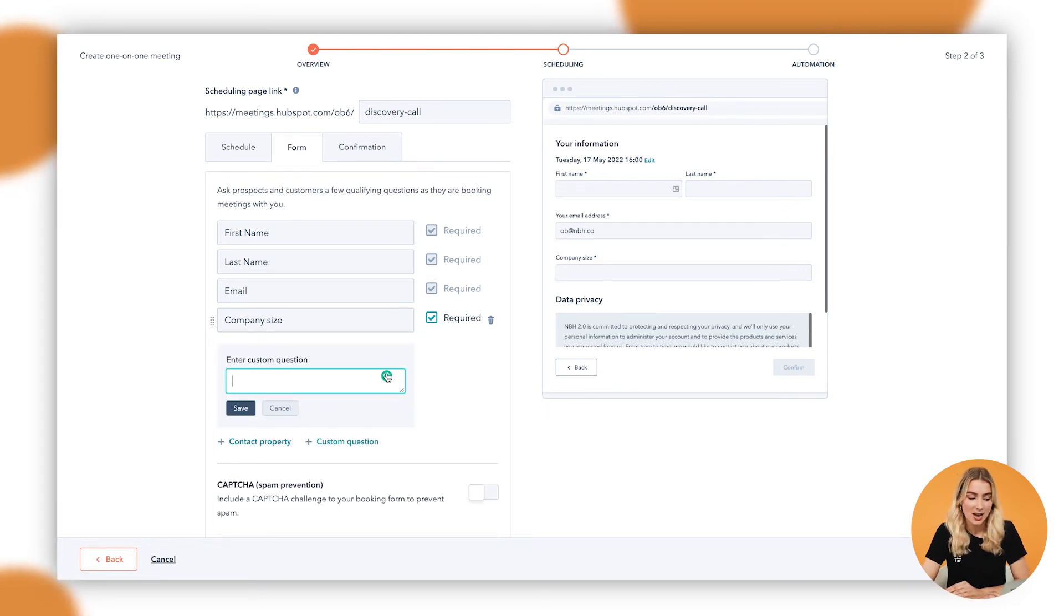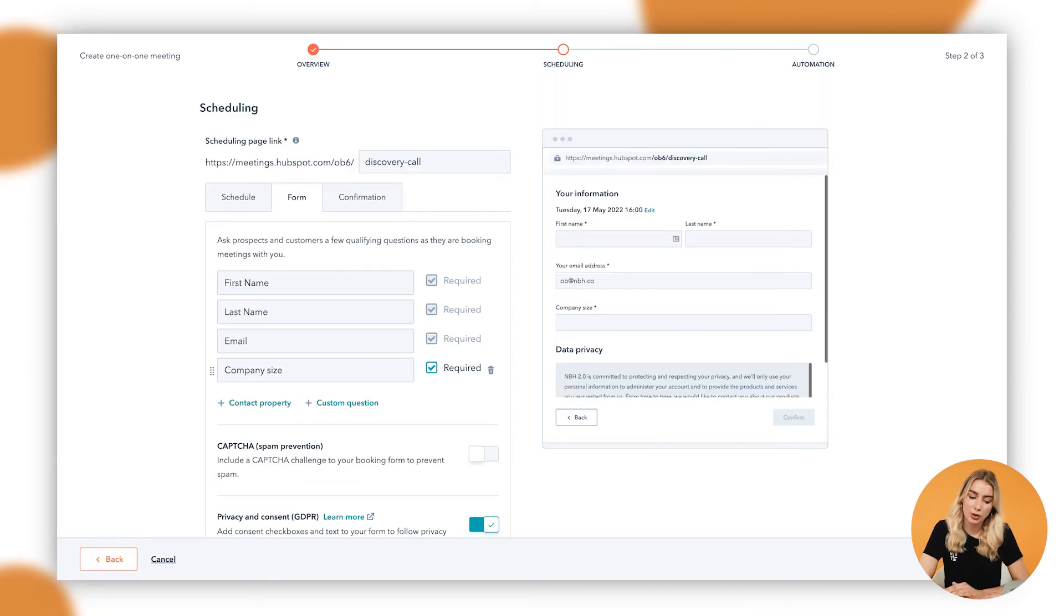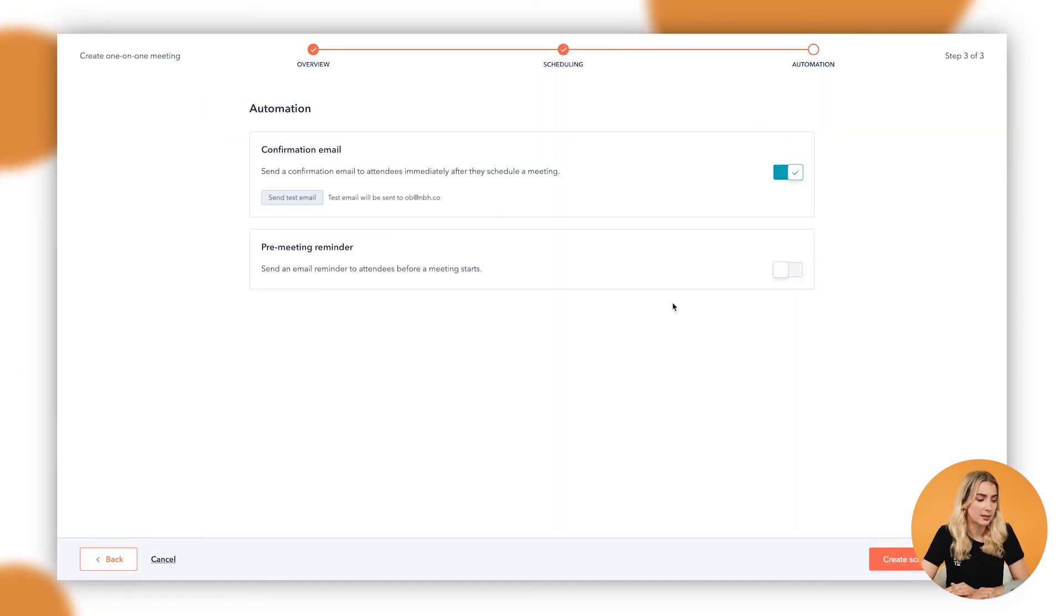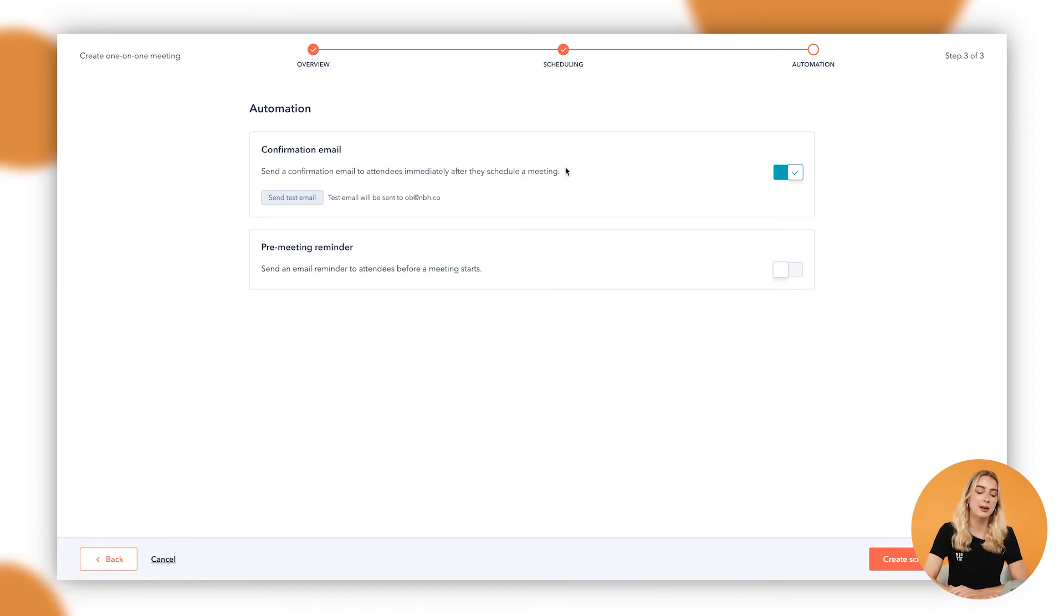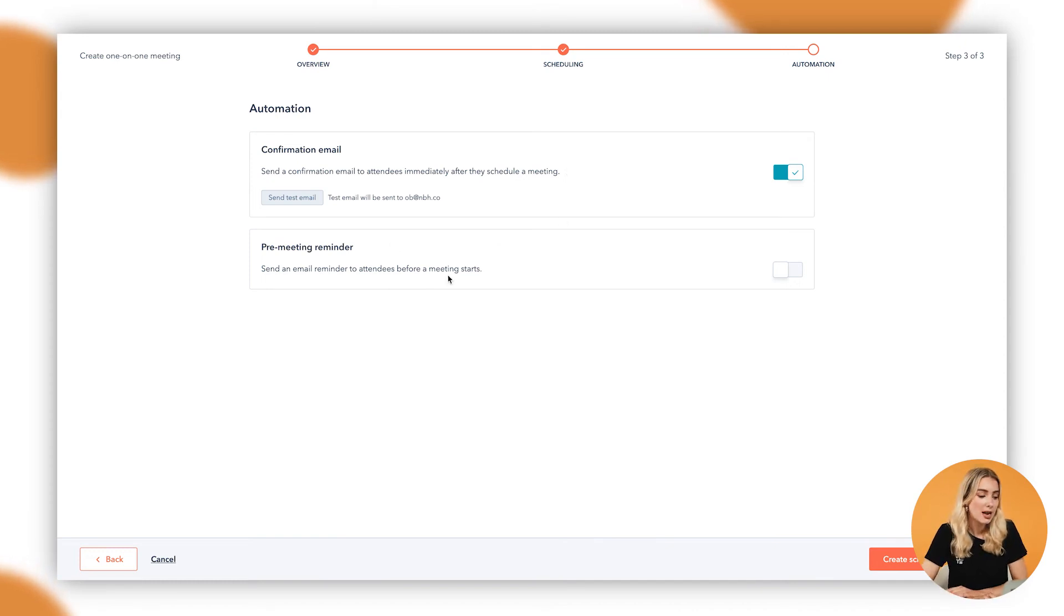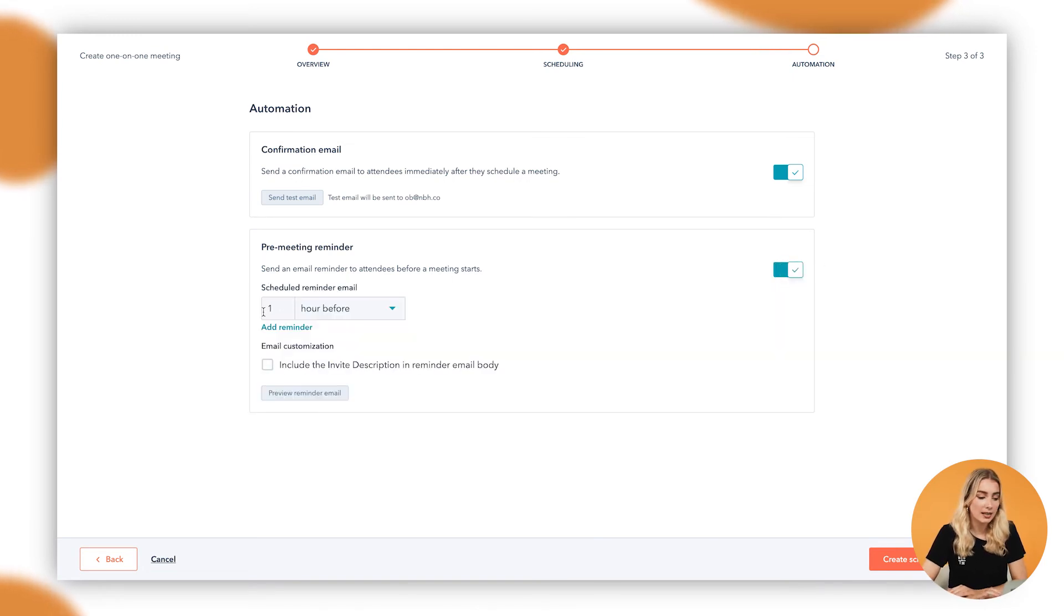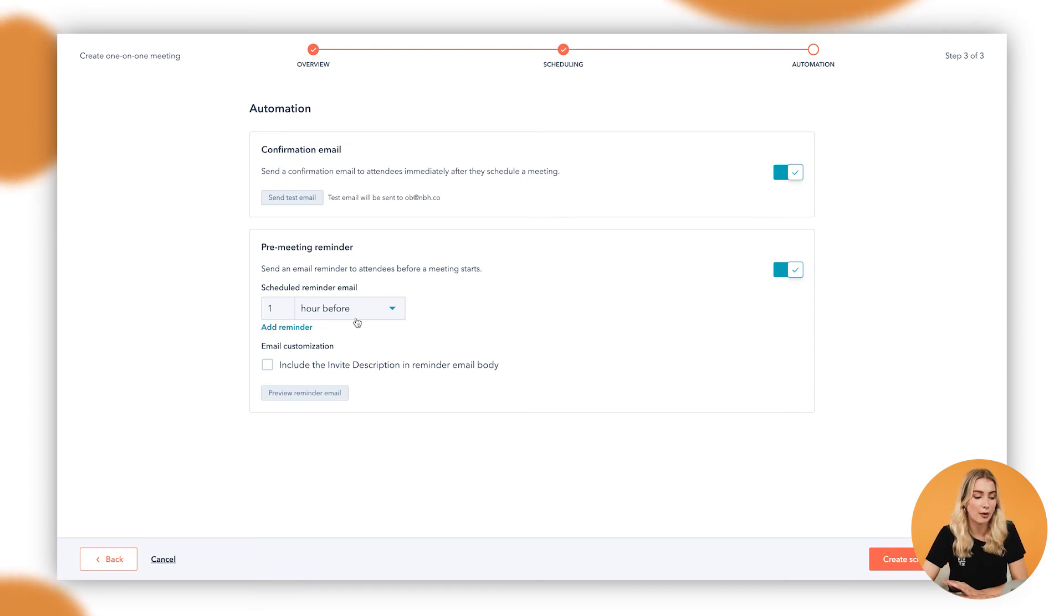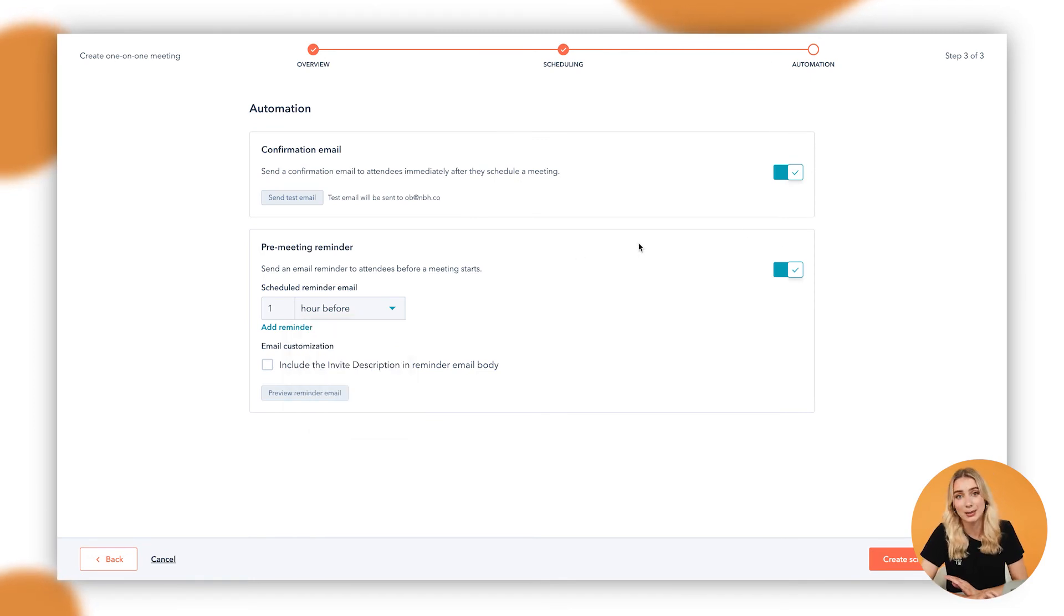Now we'll go over to next, and in here we can set up automation. So here we can say that we want to send a confirmation email to attendees immediately after they schedule a meeting so that they have that in their inbox, so that they're aware that they've actually booked it. We could also set up a pre-meeting reminder, super important. If I tick this button here, we can say that we can schedule that reminder email for an hour before, but we can change this to a week before, a day before, or even a couple of minutes before.